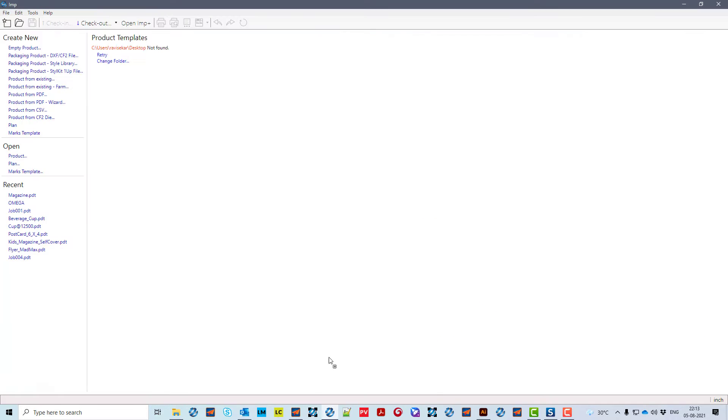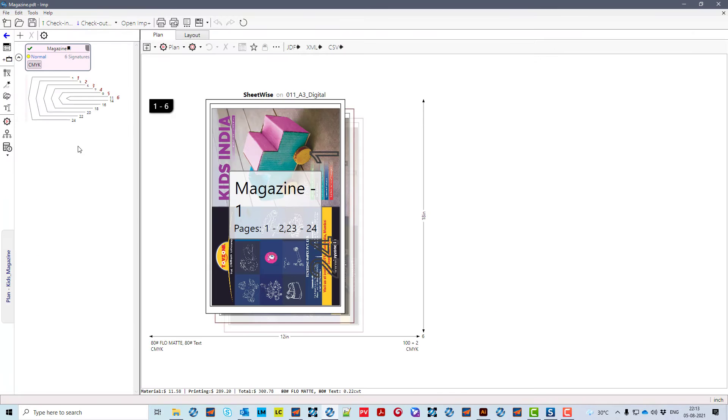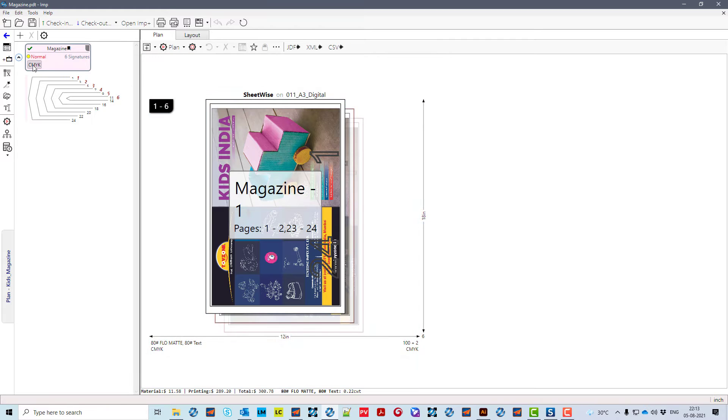Now, it has imposed the job on cut sheet digital press using 4-page folding templates to optimize overall costs without any touch points.